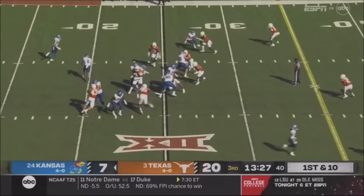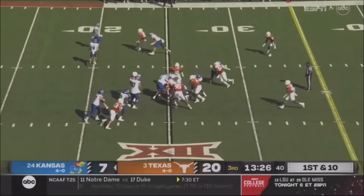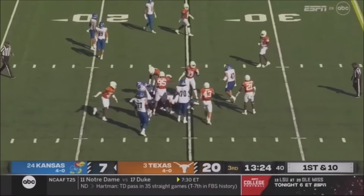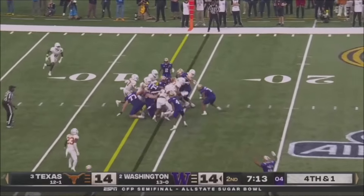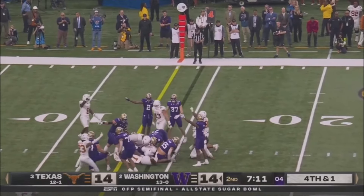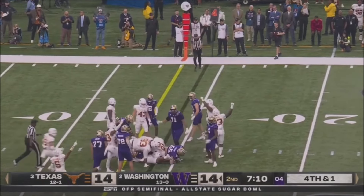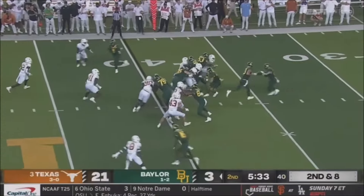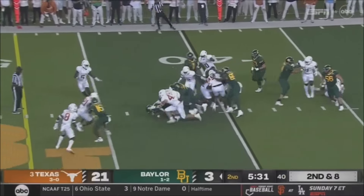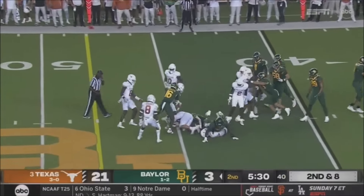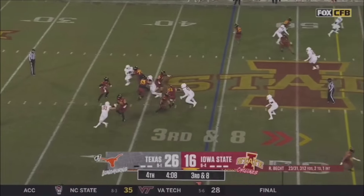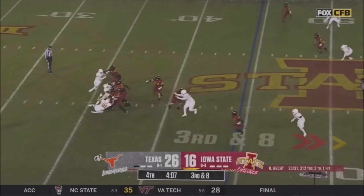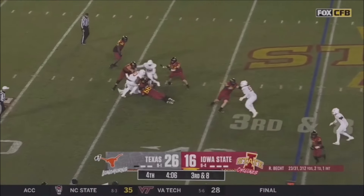So now Kansas on offense. It's Devin Neal up the middle, and second and eight. Straight ahead Richardson — third down and eight against one of the best third-down defenses in the country, and there you see why.